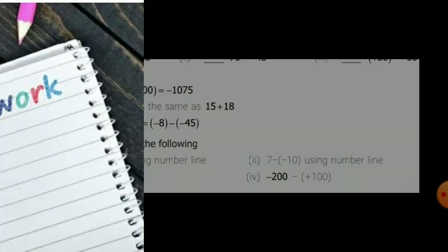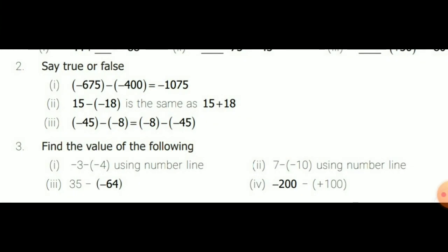Homework: In your book, example sums are given — see your example sums. Next, Exercise 1.2, question number 3 is fully homework. Write the answers in your rough notebook.